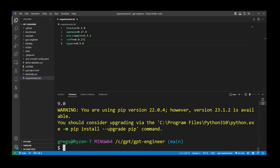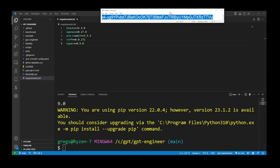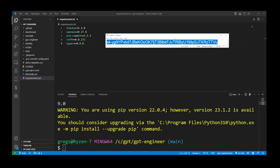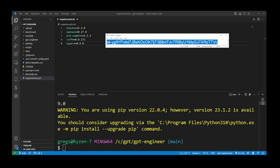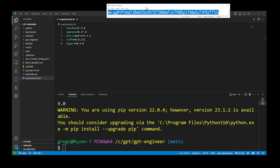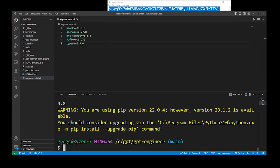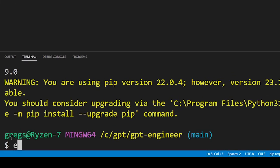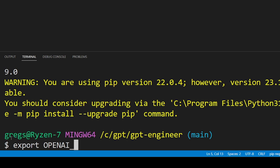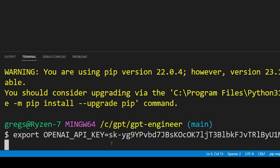Remember that OpenAI key we had in our notepad. Go ahead and copy your OpenAI API key. In the command prompt start typing export then all uppercase letters OPENAI_API_KEY equals and then right click the cursor to paste your API key and press enter.